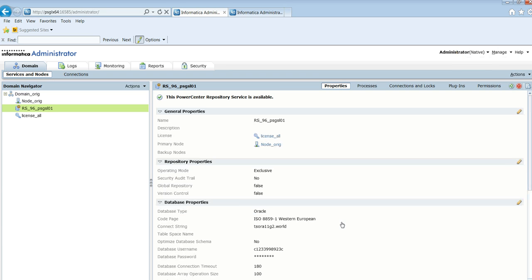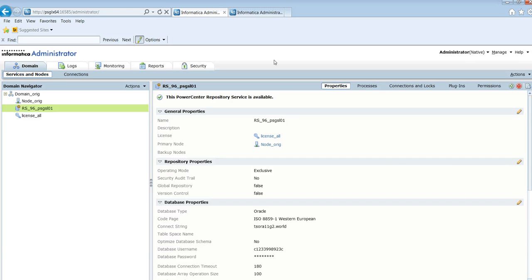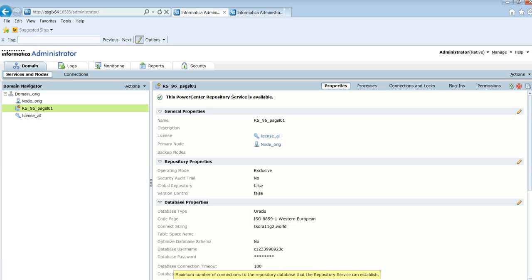And there you go, the repository is now decrypted and encrypted with the new site key of the disaster recovery setup.